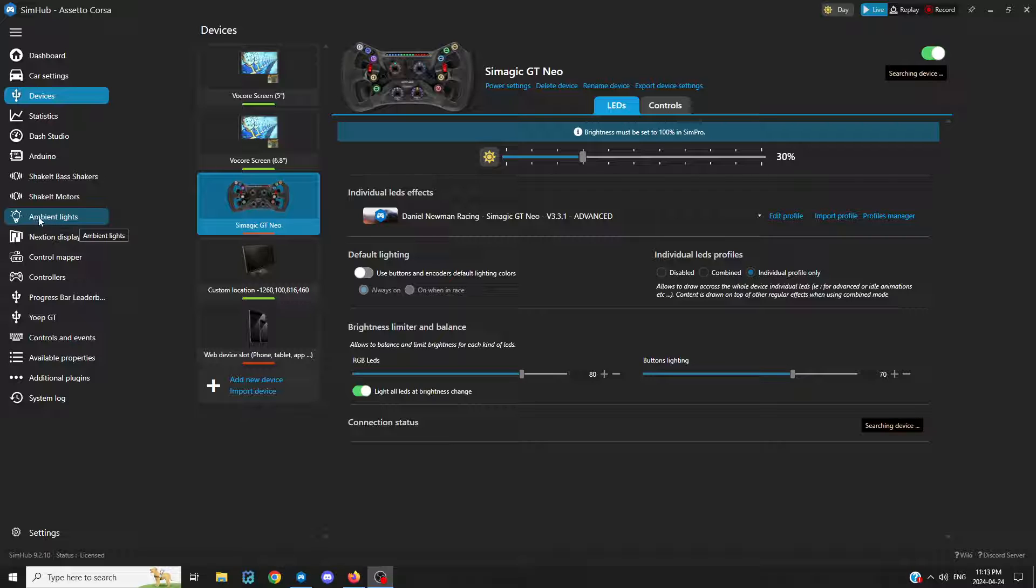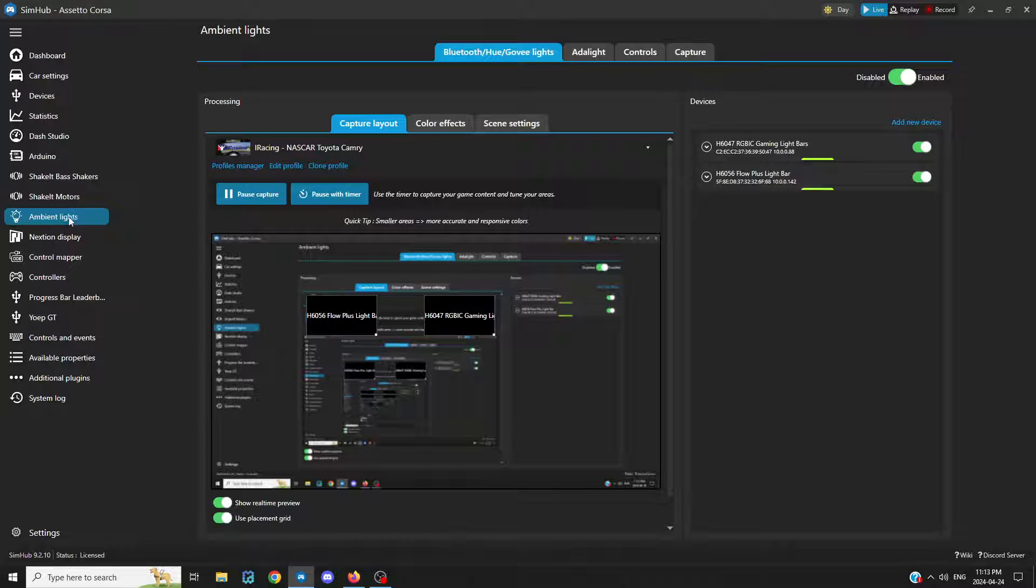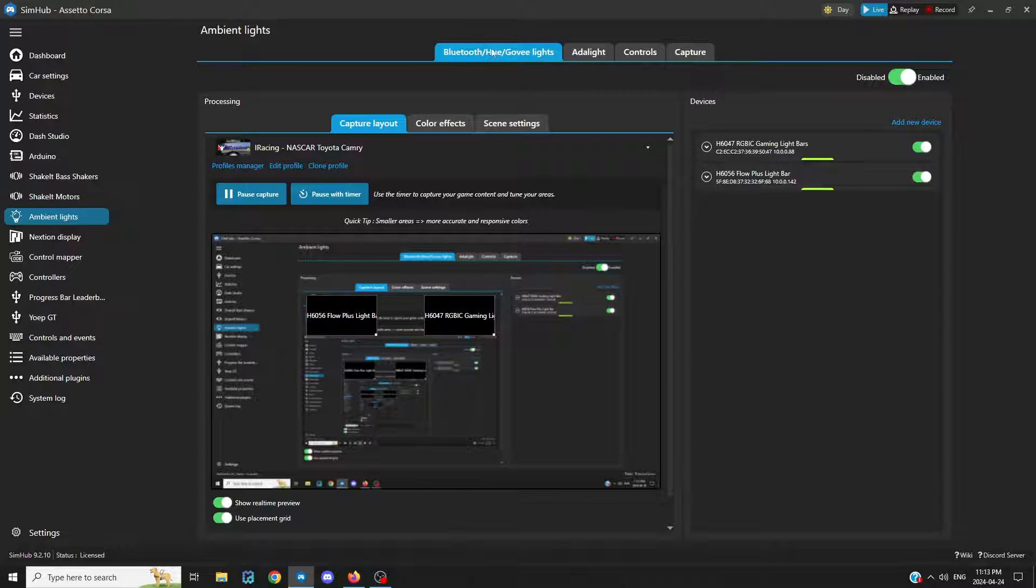So once you're in SimHub, scroll down to ambient lights on the side, and you're kind of used to here. You see your lights, whether you're using Bluetooth Hue or Goovy lights, I think the majority of us are all using this.